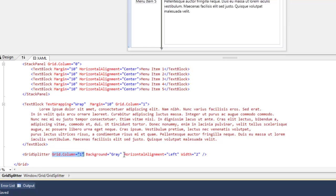The grid splitter is horizontally aligned to the left with a width of two because we need to be able to see it as well as use it.